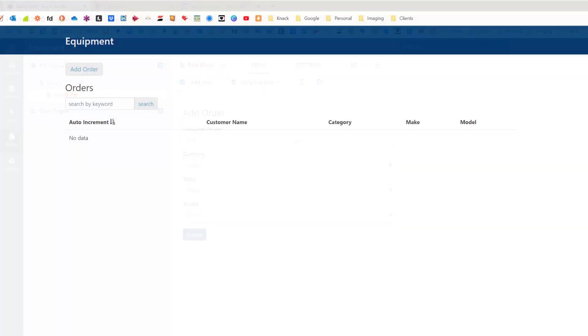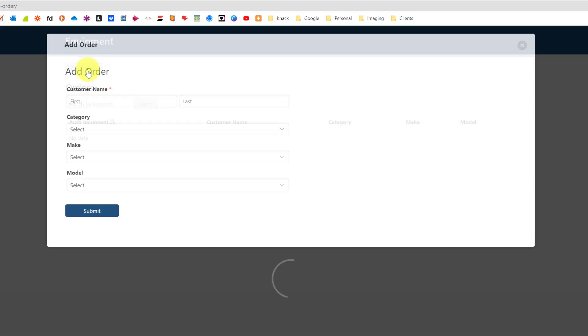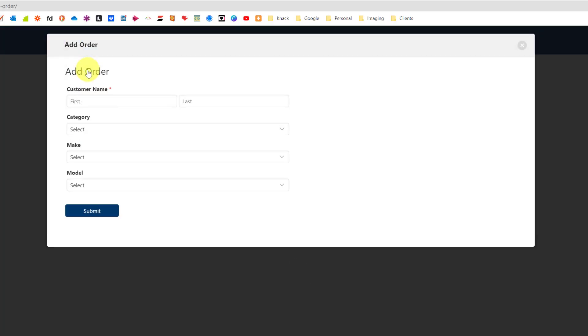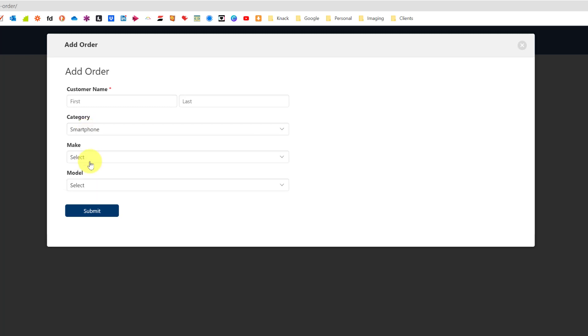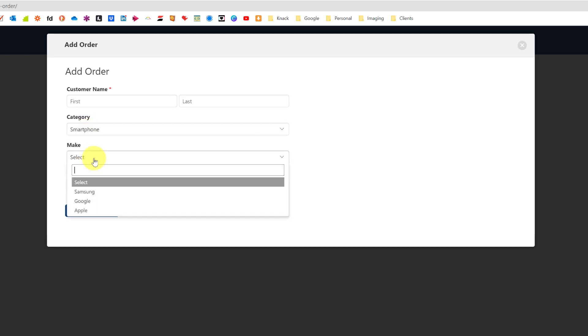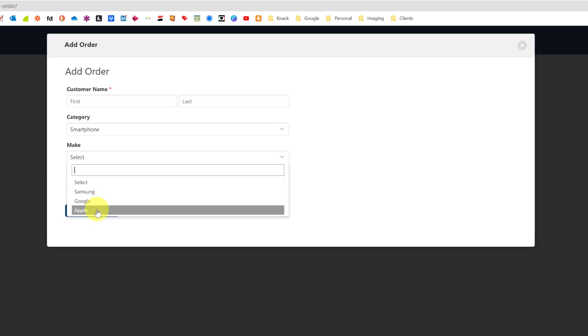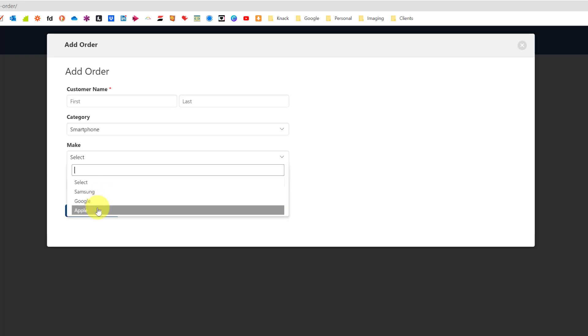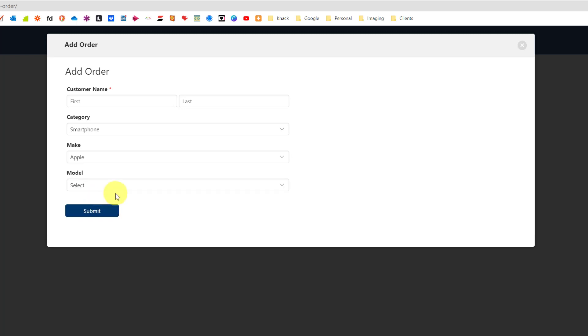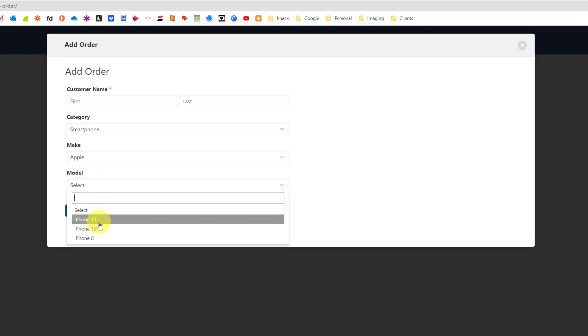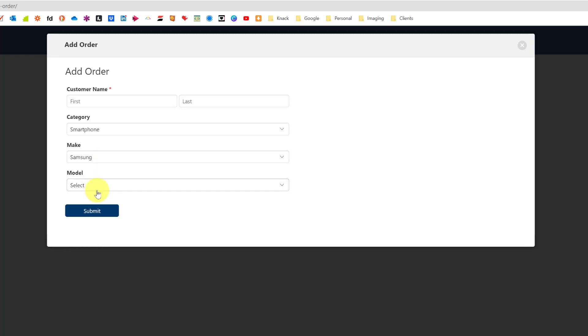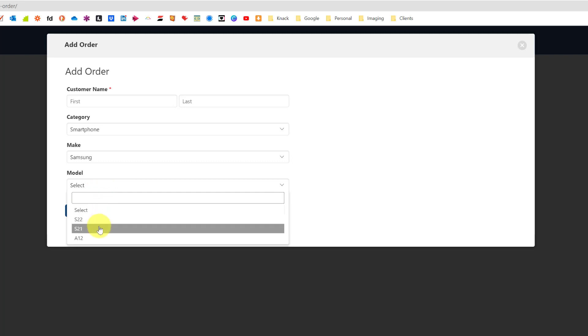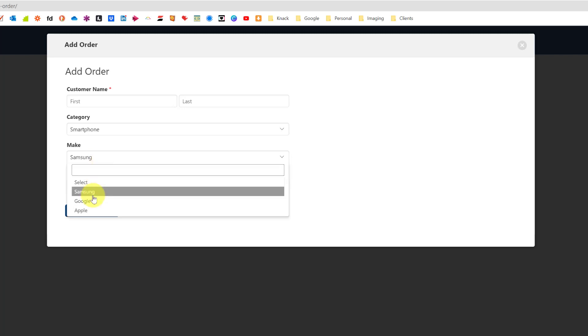Save, back to your live app and refresh. Now if we add an order, I click on the category and choose smartphone, we then only get smartphone manufacturers. If I choose Apple and then choose a model I just get my iPhones.